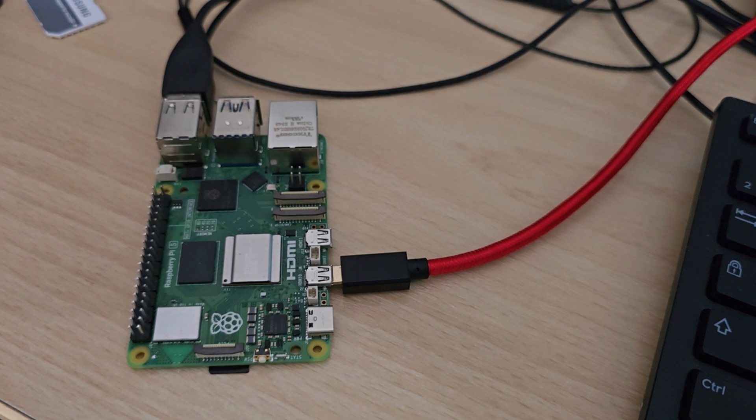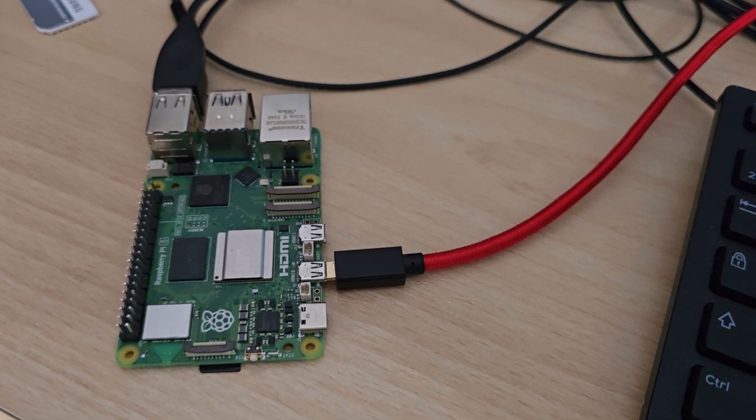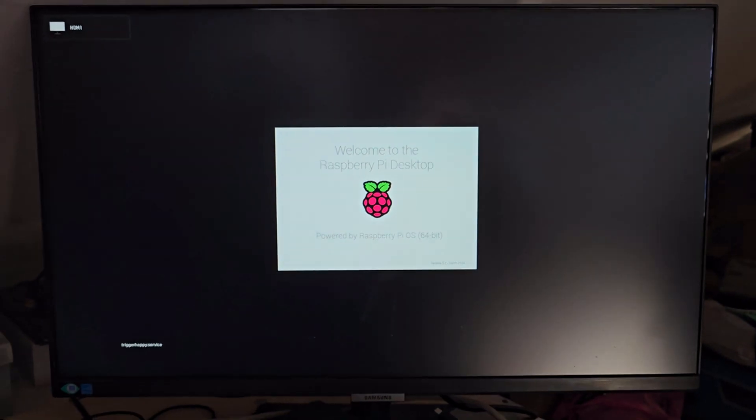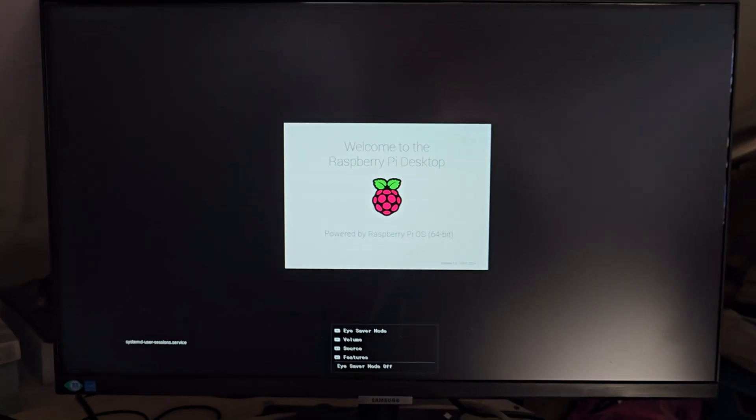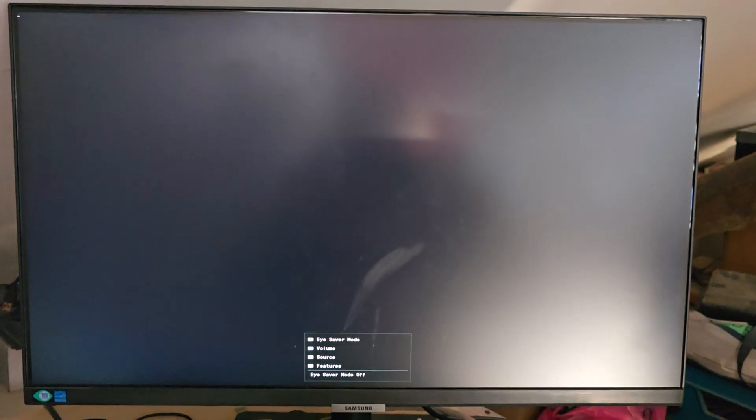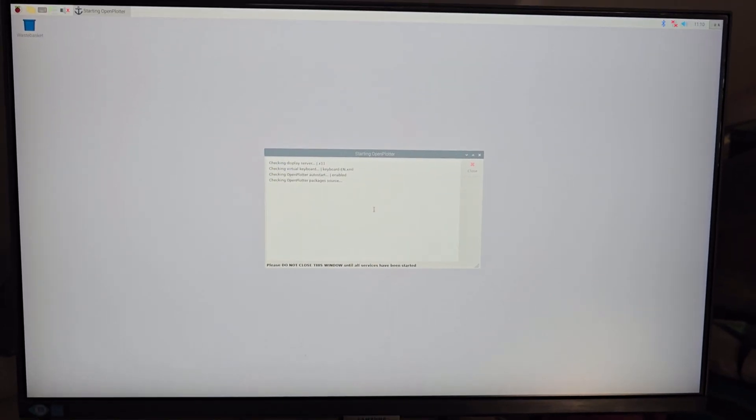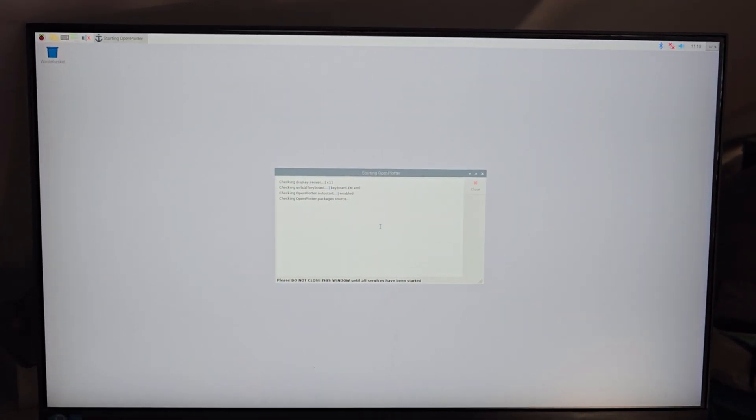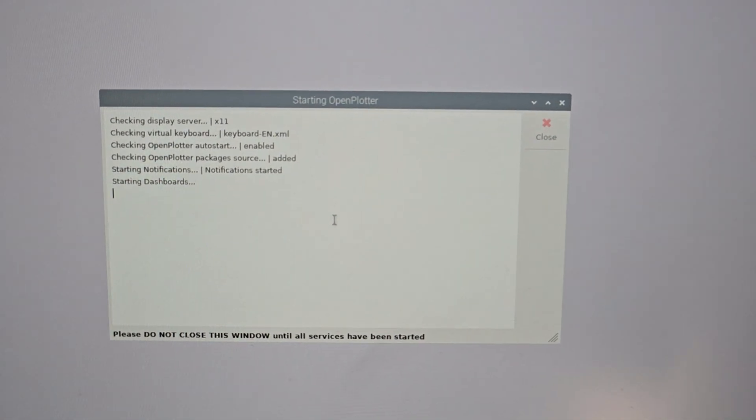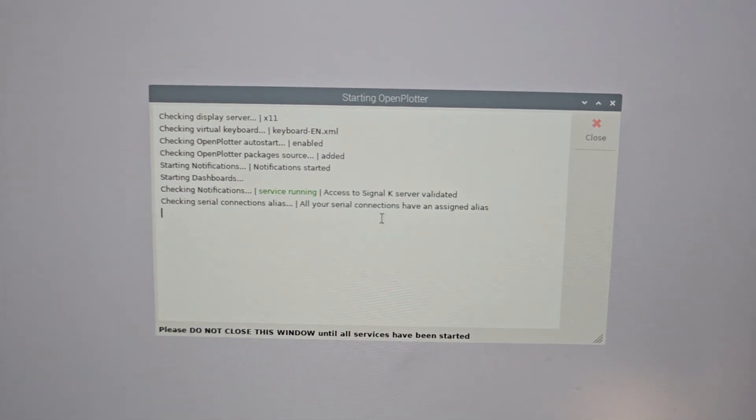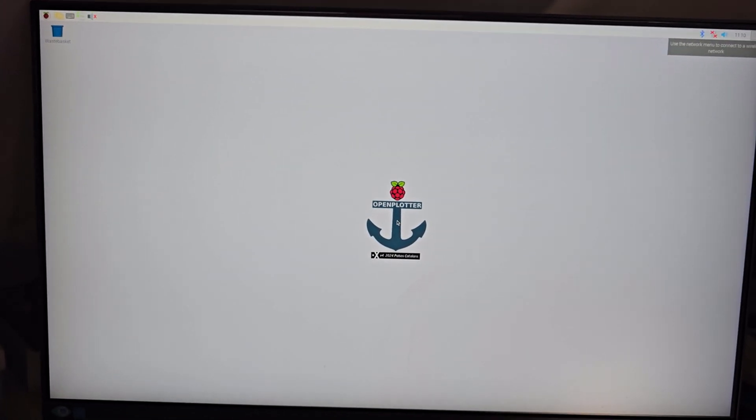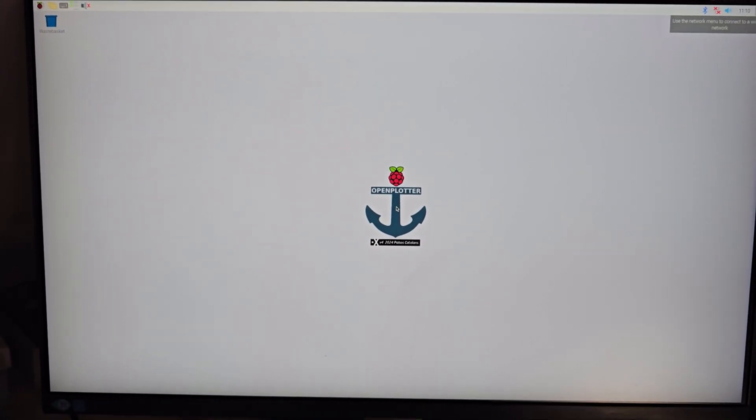Okay, for the first boot, I plugged in a keyboard, a mouse and a screen. This is the first boot then. It seems to be booting correctly. It says starting OpenPlotter. We'll have to configure the network. The boot is done. It's complete.